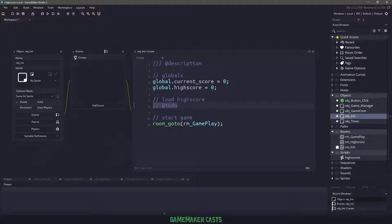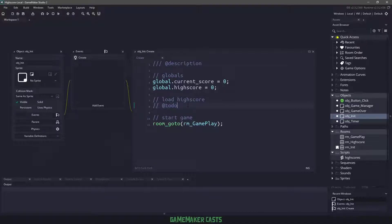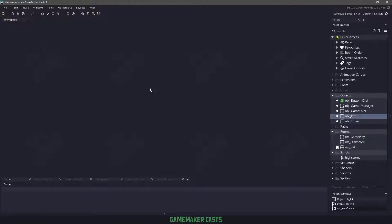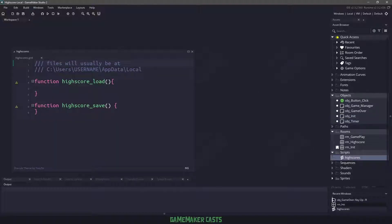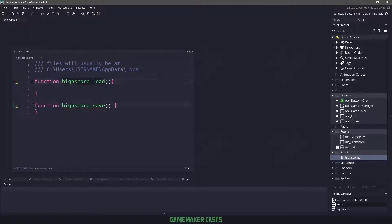In that create event, we have a to-do here where we are going to load the actual high score. Now our high score isn't a table, it's just the actual highest score within the game. So if we open up our scripts and we go to high scores, we have two function statements here. We have one for load and one for save. And these are the two functions that we need to write.